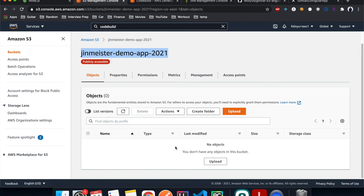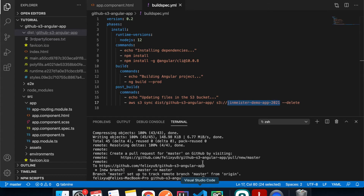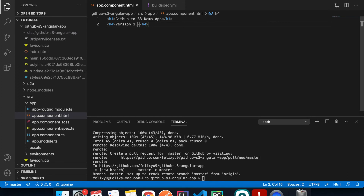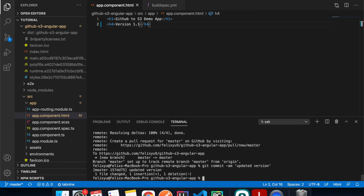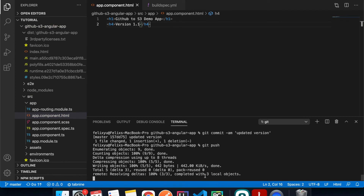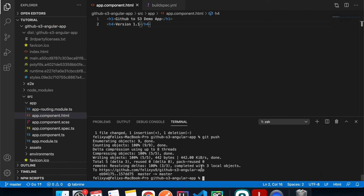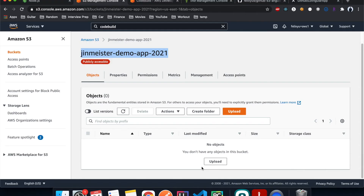The S3 bucket is currently empty, but if I push changes to GitHub the new content will appear here. Back in VS Code, I'll change the version to 1.1 and do git push — that's going to trigger the CodeBuild.